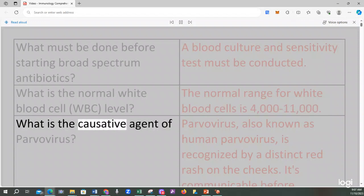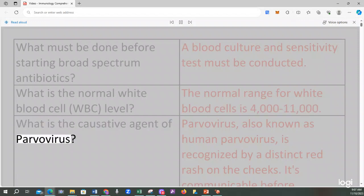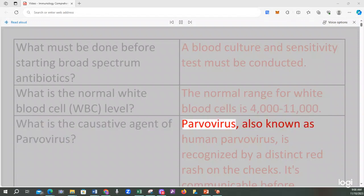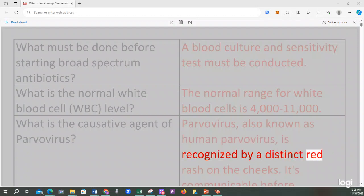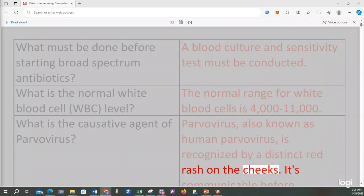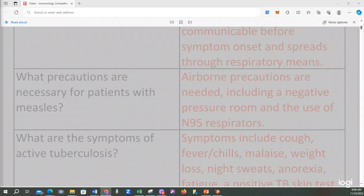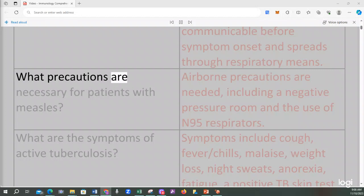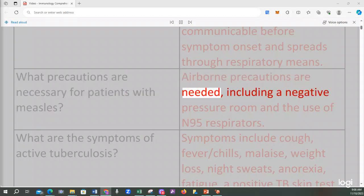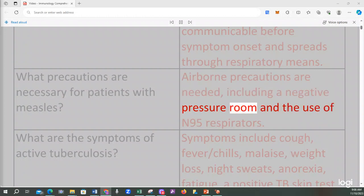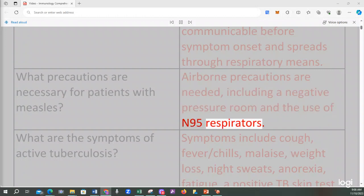What is the causative agent of parvovirus? Parvovirus, also known as human parvovirus, is recognized by a distinct red rash on the cheeks. It is communicable before symptom onset and spreads through respiratory means. What precautions are necessary for patients with measles? Airborne precautions are needed, including a negative pressure room and the use of N95 respirators.